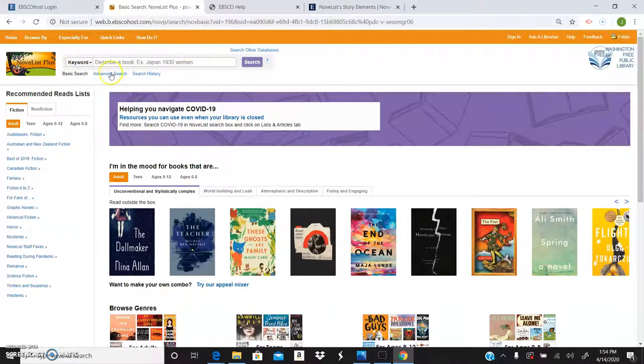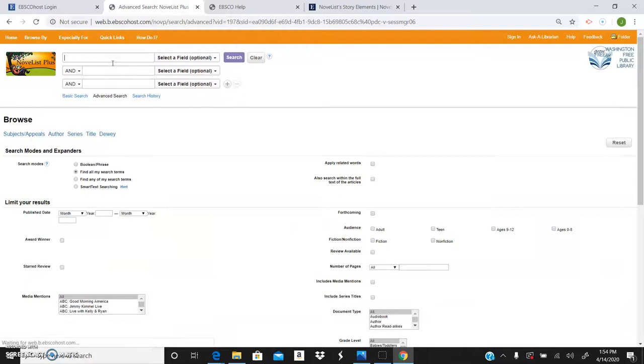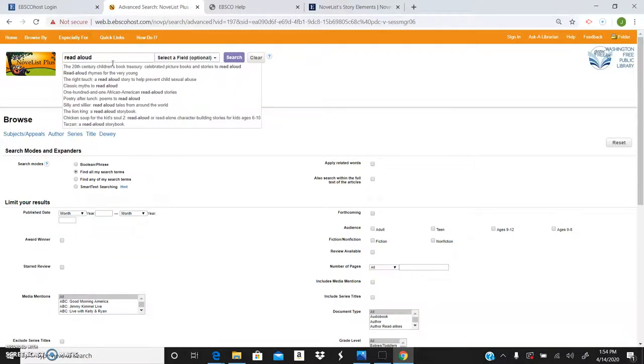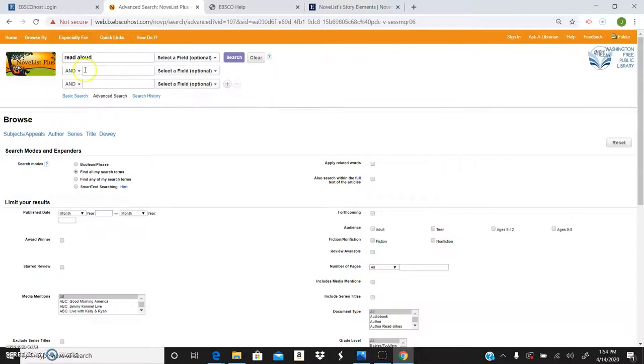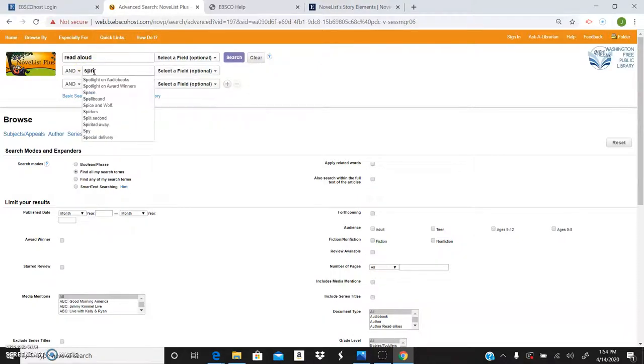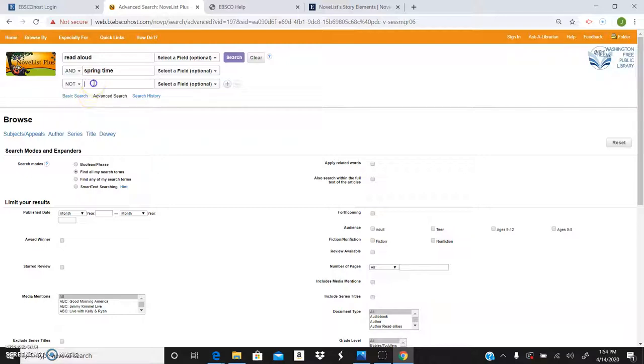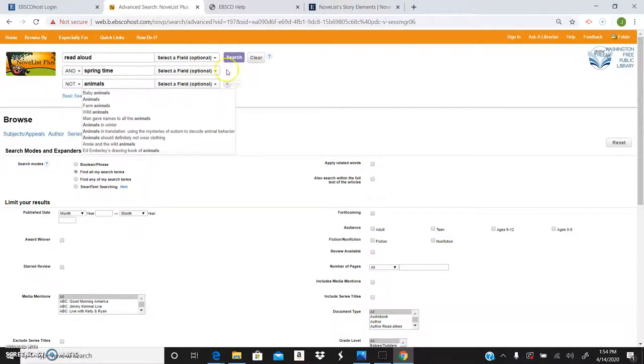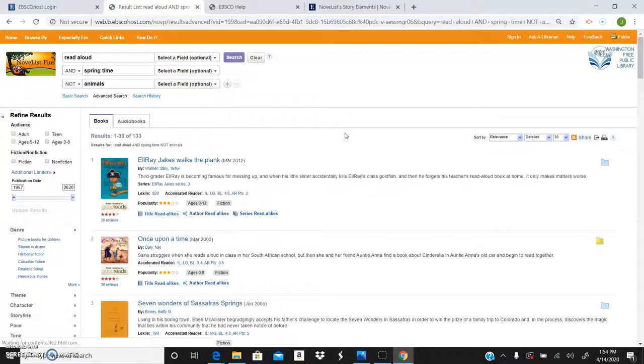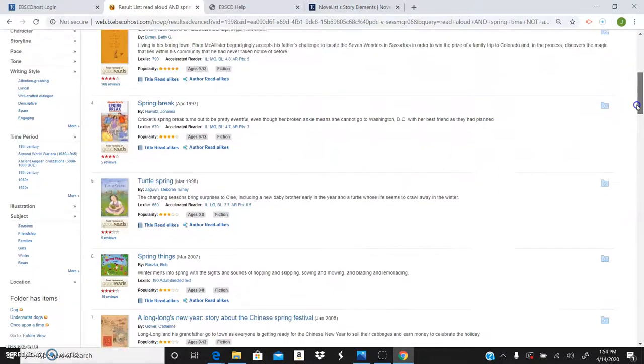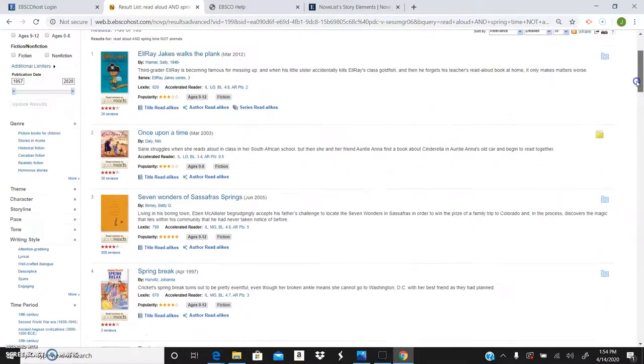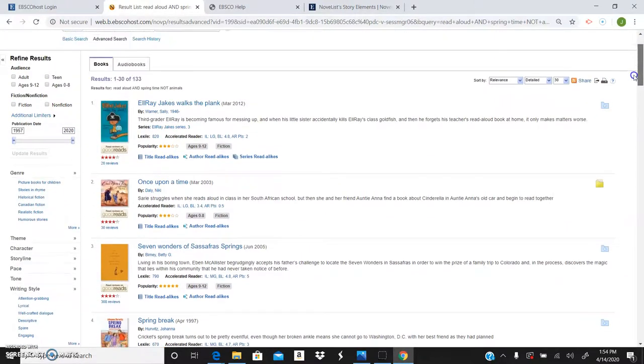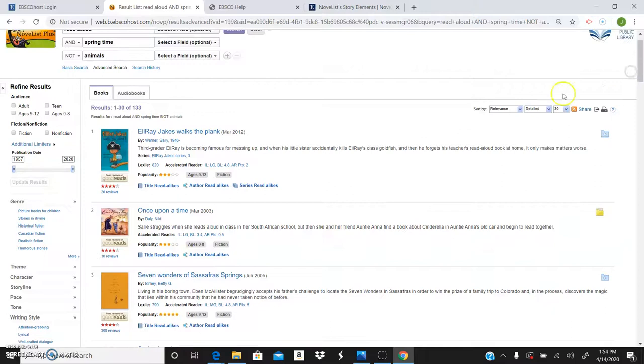Say your kiddo's teacher asks you to do a read-aloud for your son or daughter's class. You can even search by read-alouds. And you want it on springtime. Say you do not want it to have animals in it. You can even do that. Now it brings up books that are about spring but that don't have animals in it.